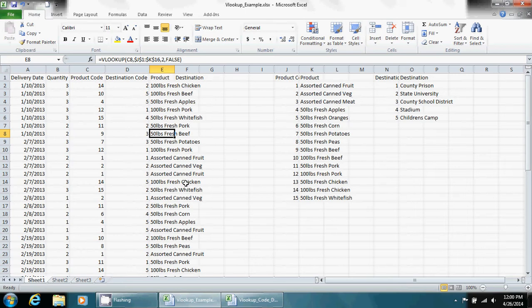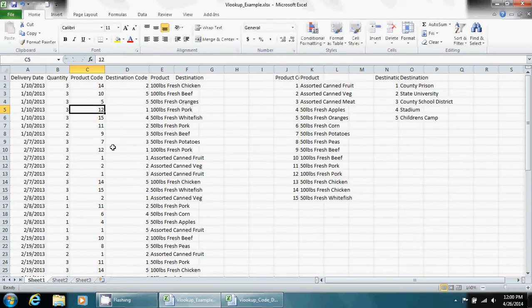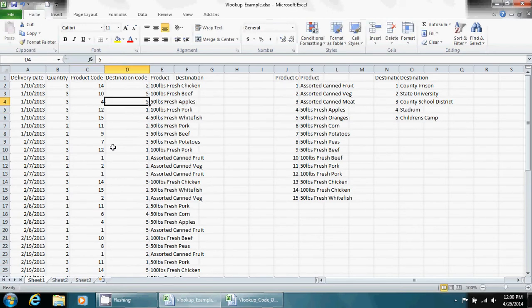Now it's important to know after you do the VLOOKUP, this is still an active equation. If I come over here and change this four, which is fresh apples, to five, it becomes fresh oranges. Now it's back to fresh apples.